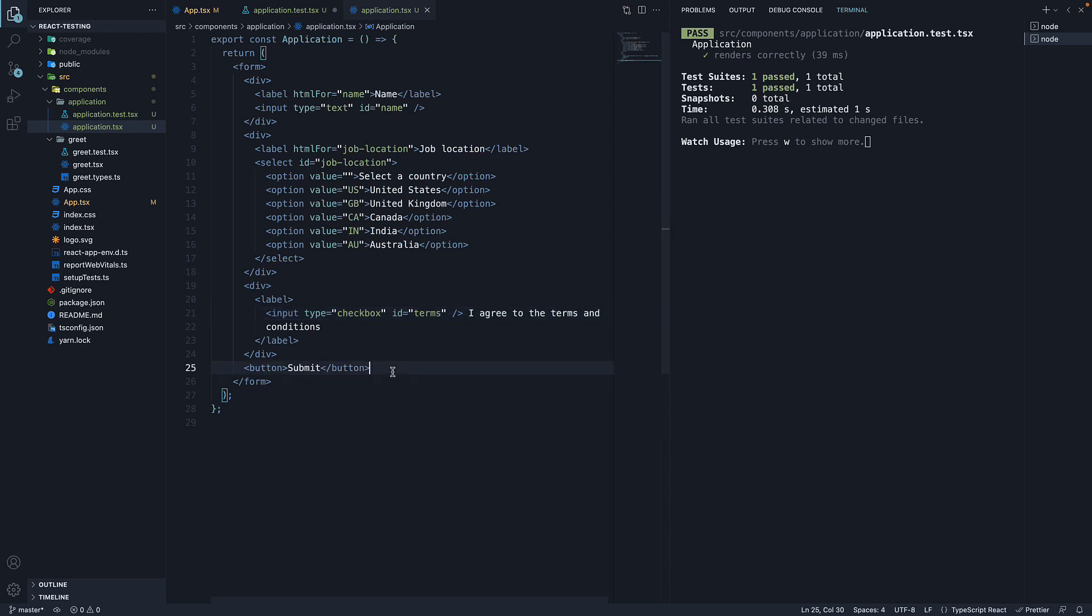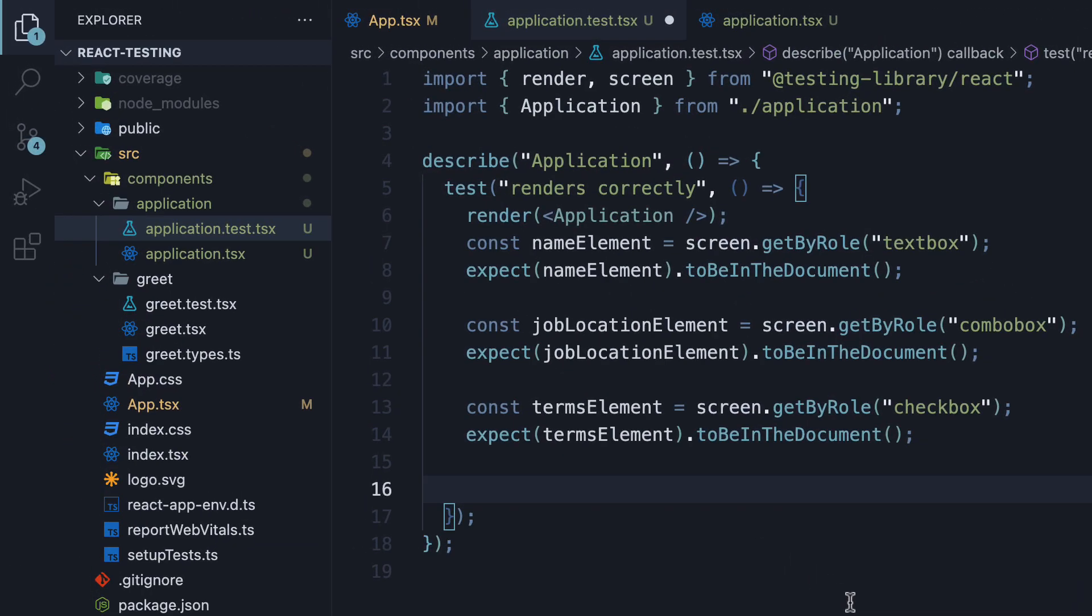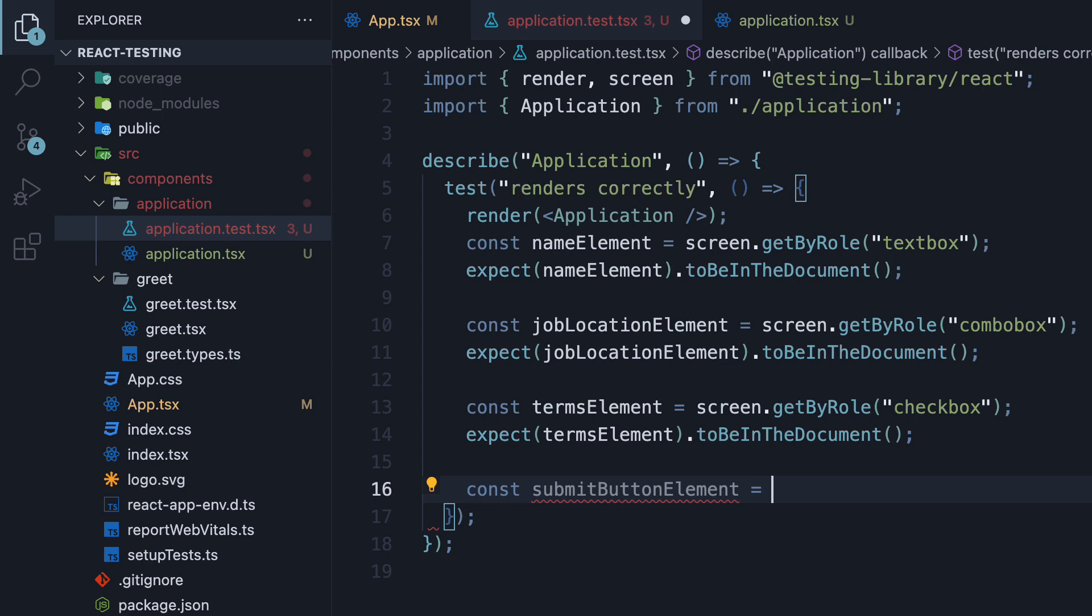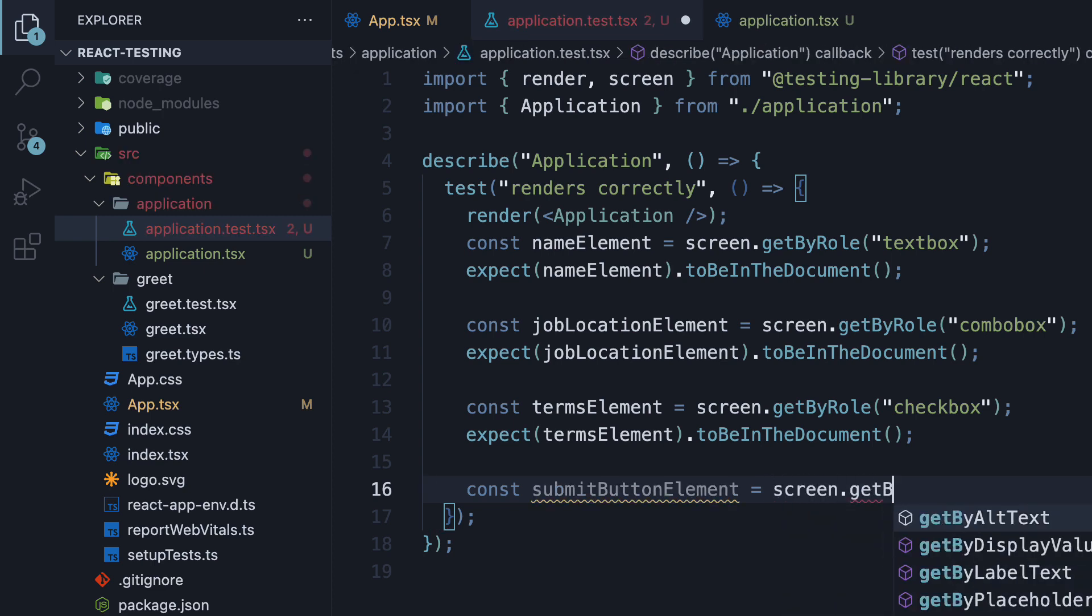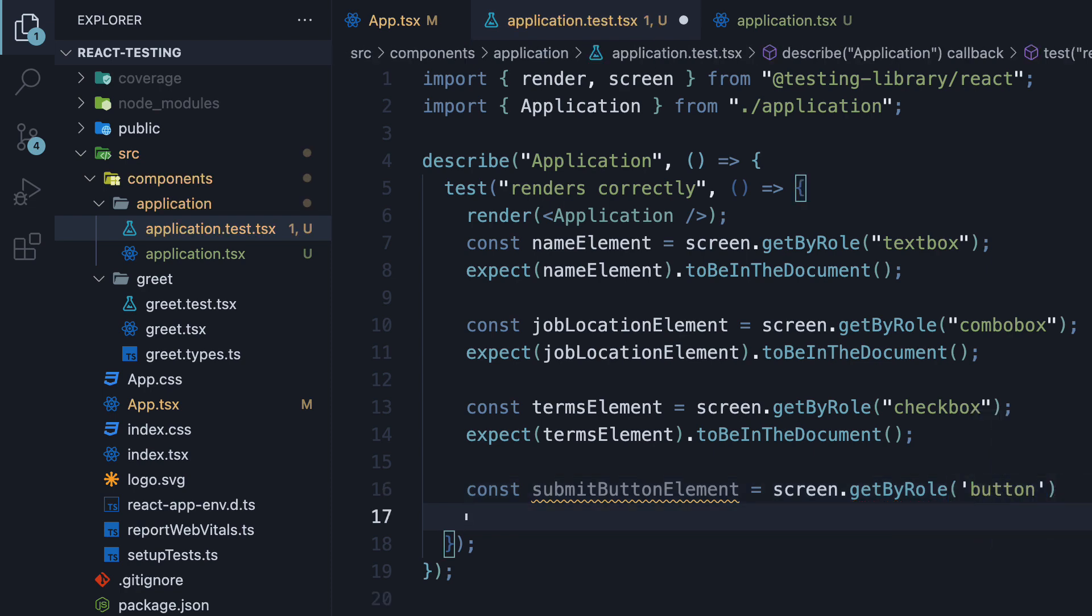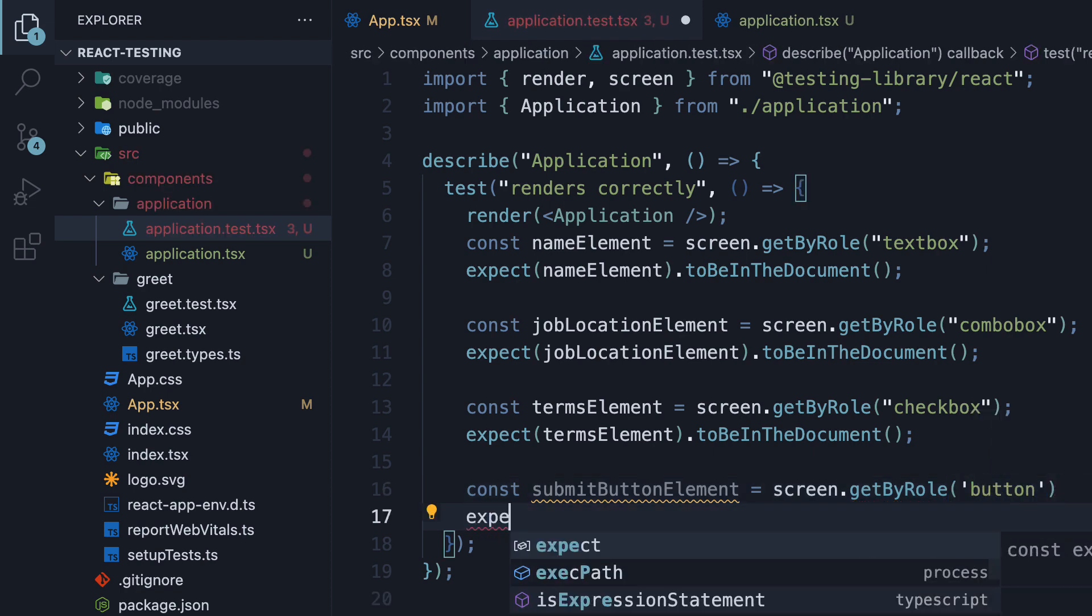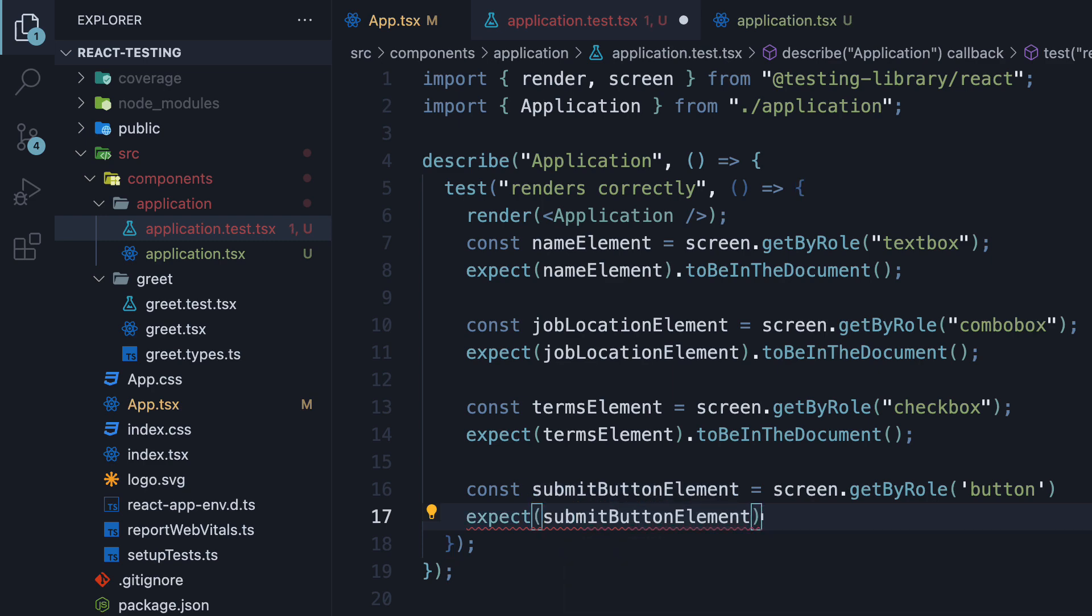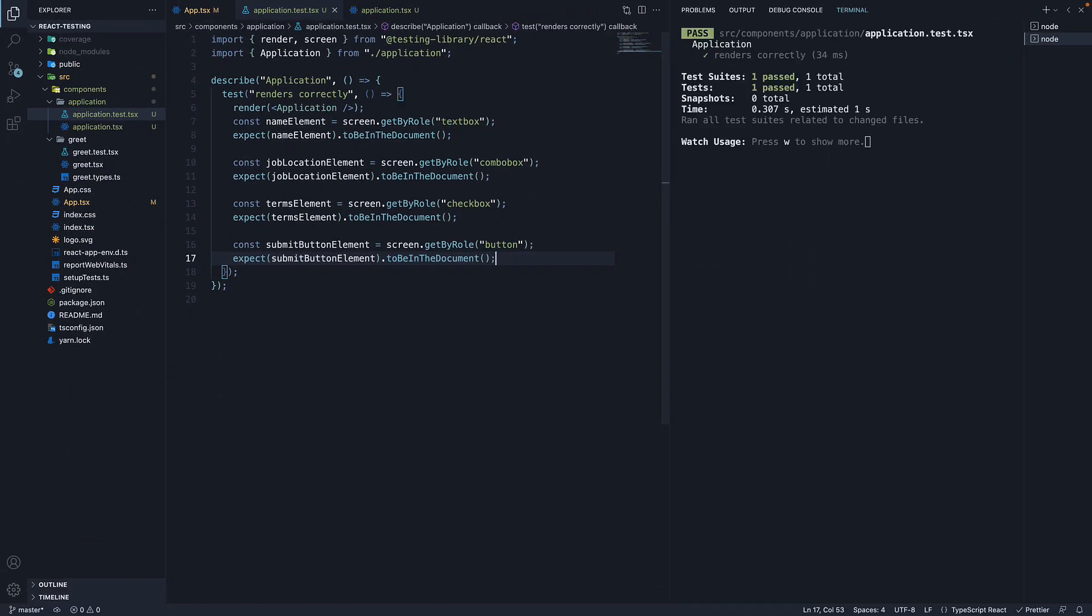Finally, let's test if the submit button is present. const submitButtonElement is equal to screen.getByRole button and in the next line, expect submitButtonElement to be in the document. Save the file and our test still has a status of pass. We have been able to find all the elements in the document using getByRole query and make our assertions.